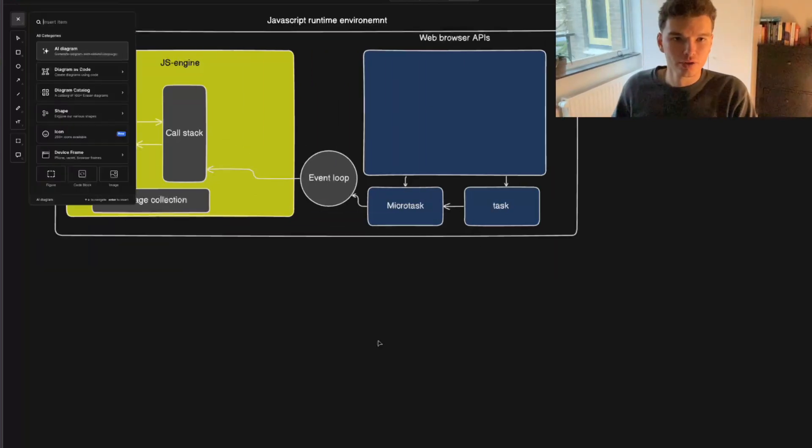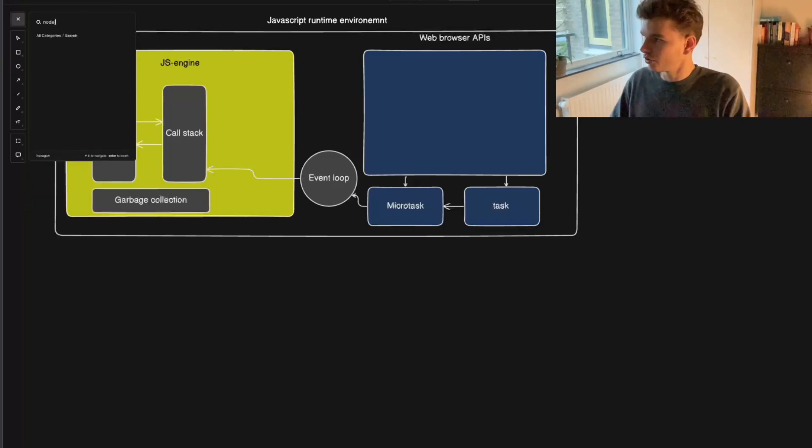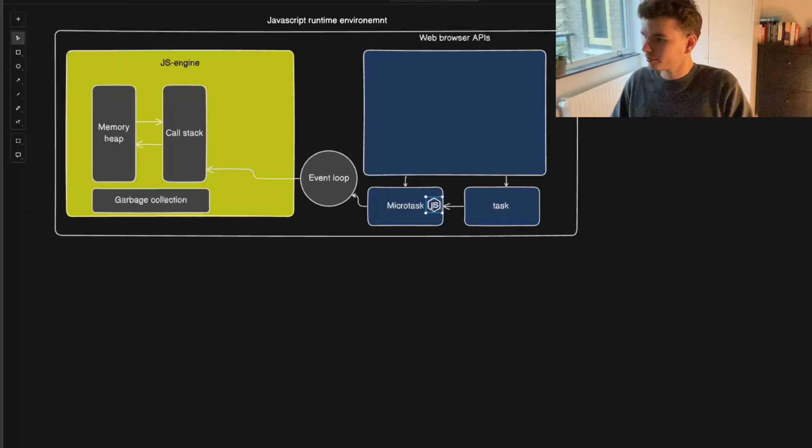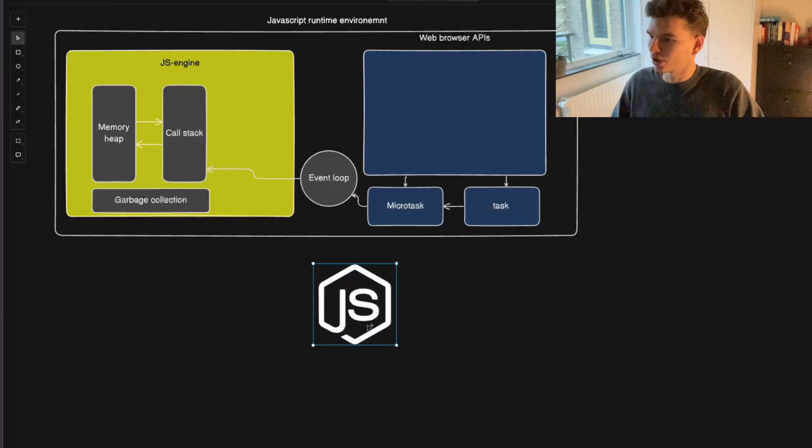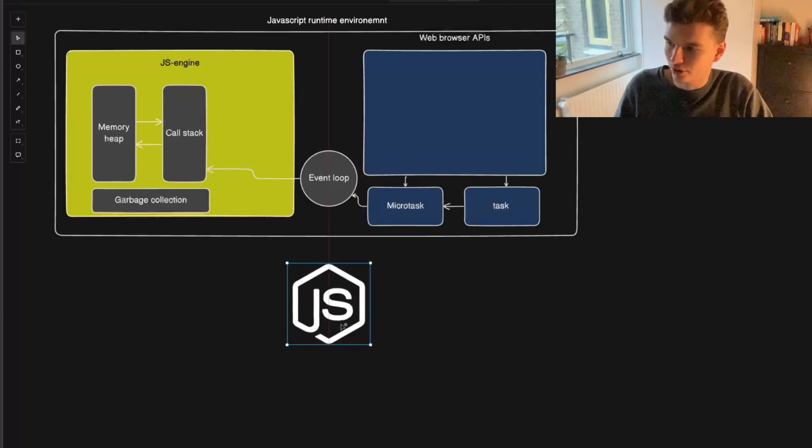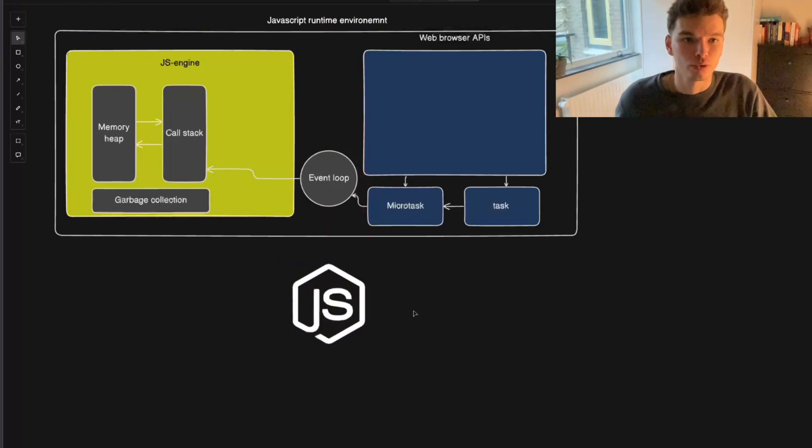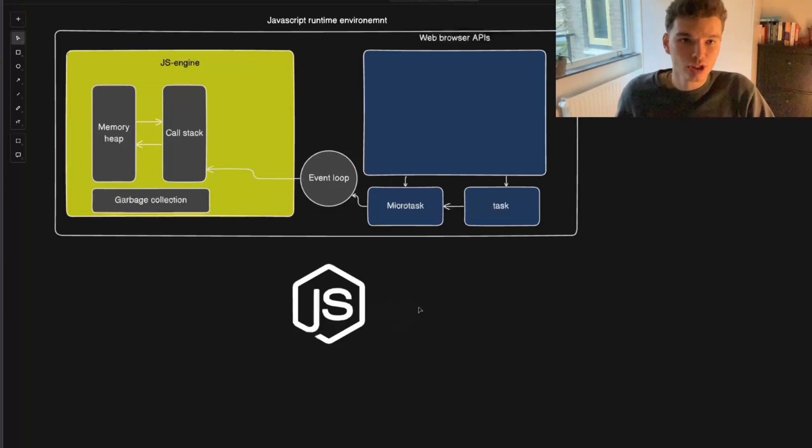So another classic example of a runtime environment is Node.js. And what Node.js allows us to do is it allows us to run JavaScript outside of the browser in environments like for example, server applications, or in mobile applications.